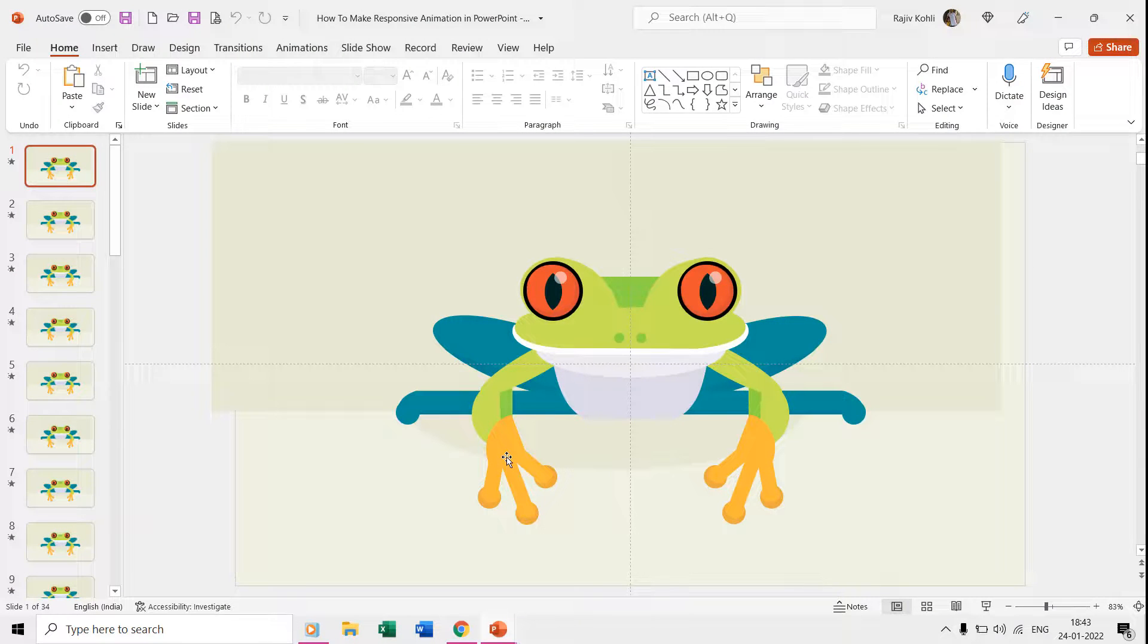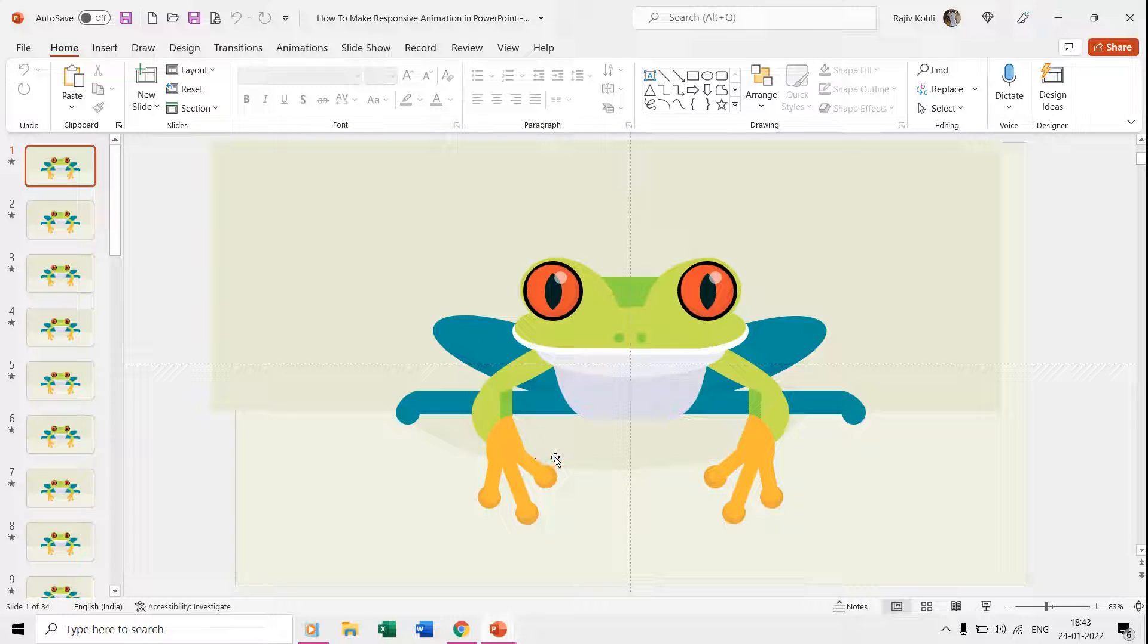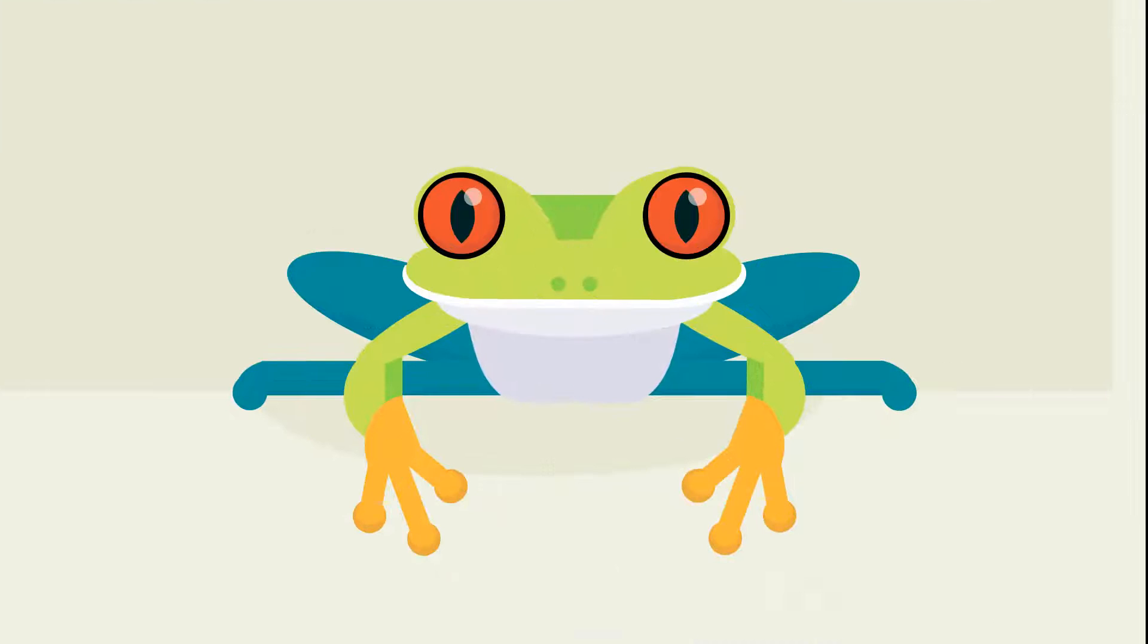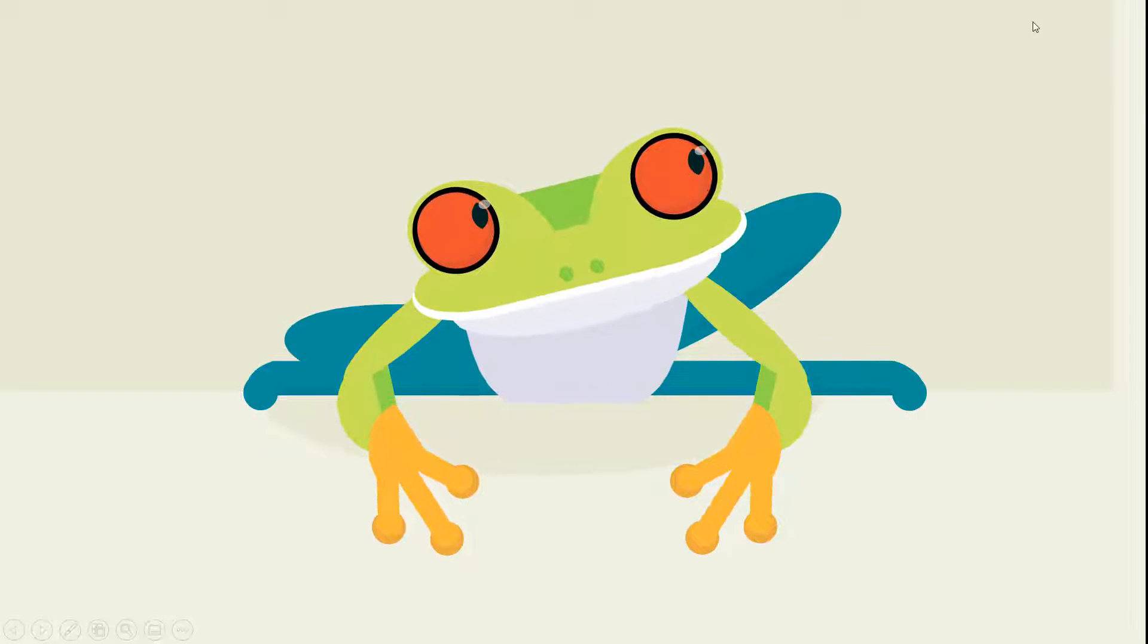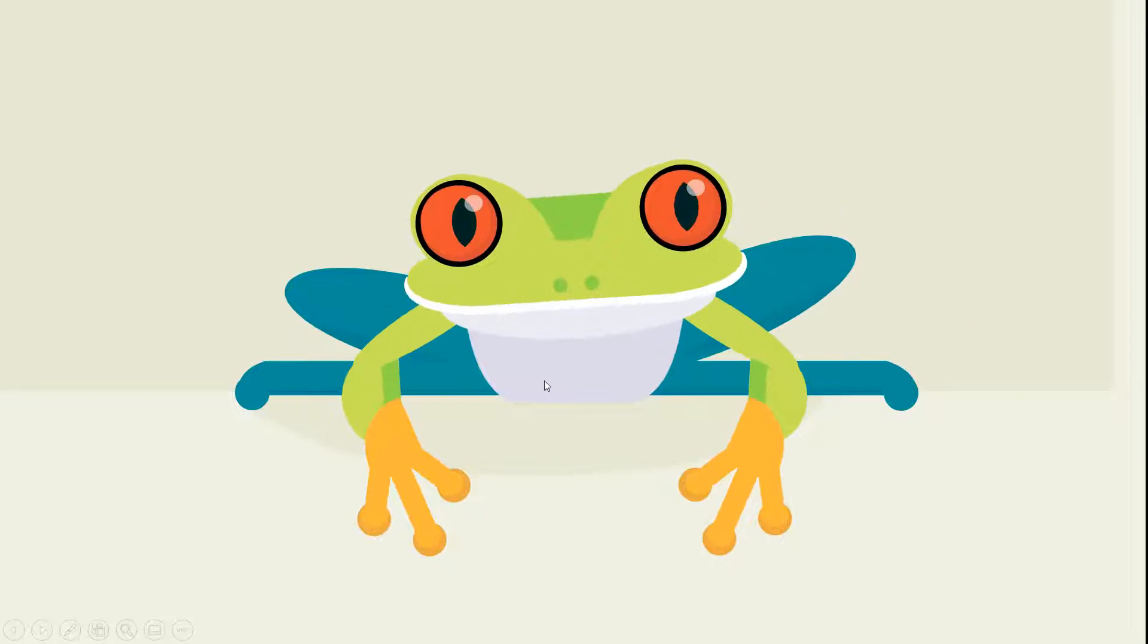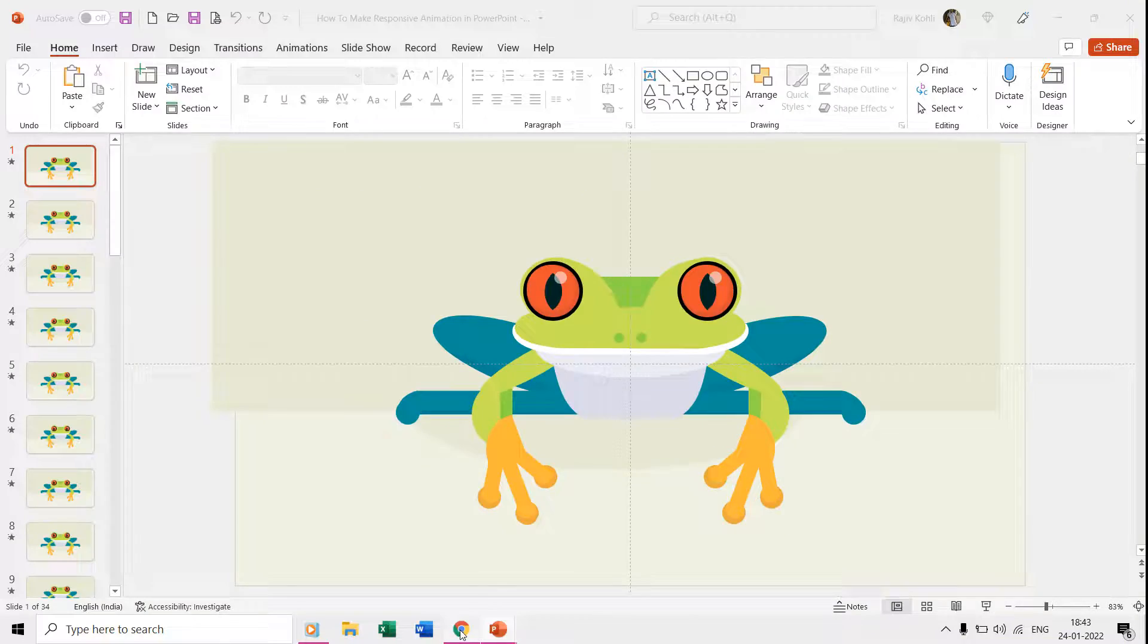Hello everyone and welcome back to another exciting PowerPoint animation tutorial. This time we are going to make this responsive frog animation using action settings and a few animation effects.